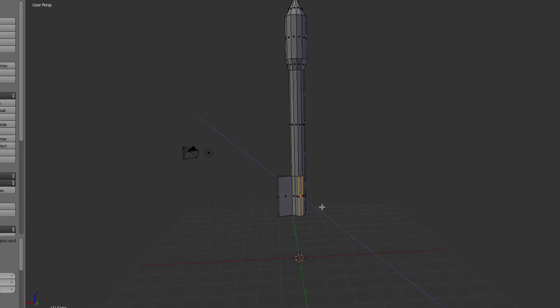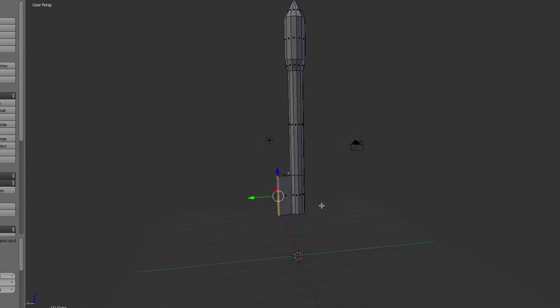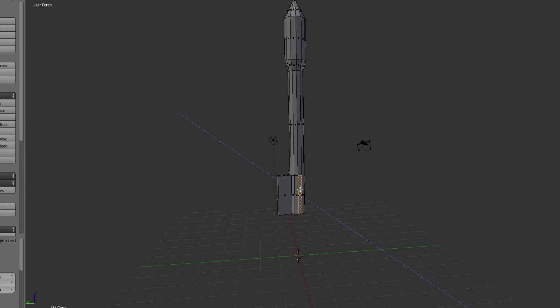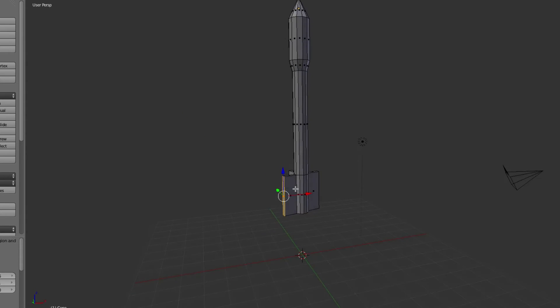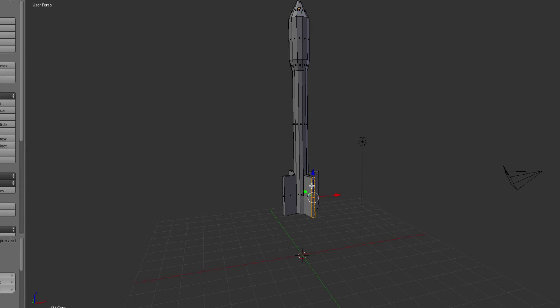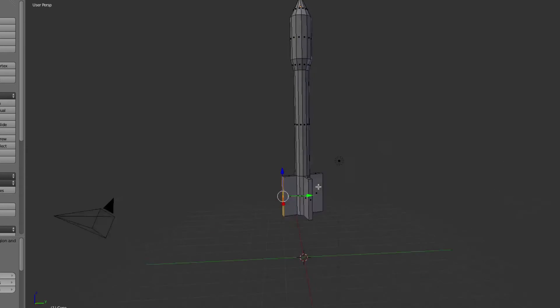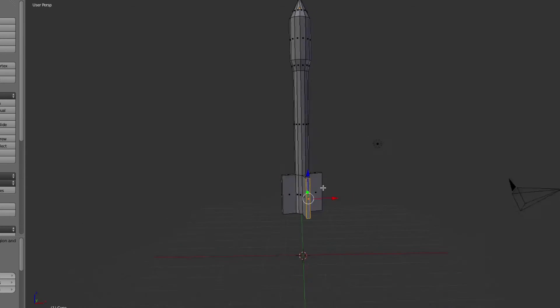So we'll do that with each of these, 0.7, so E for extrude, and then just 0.7, and that brings it out. So E, 0.7, boom. So that's all of those.